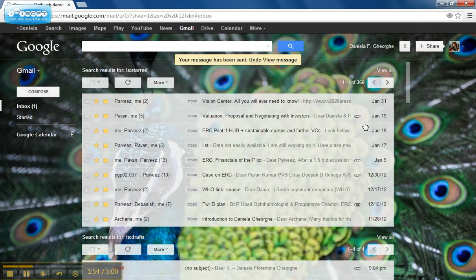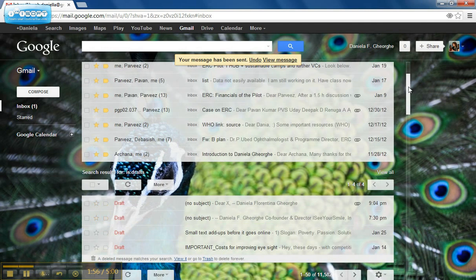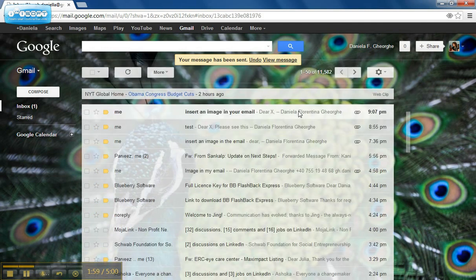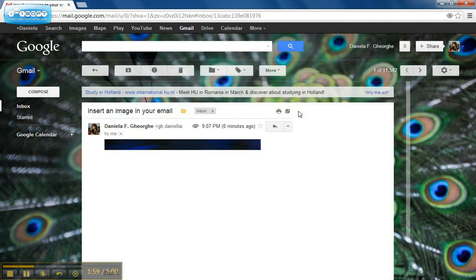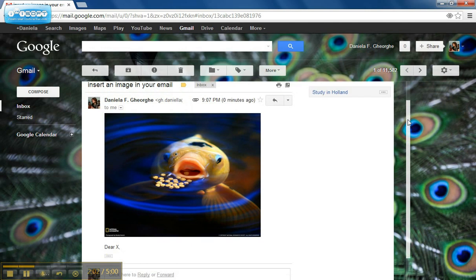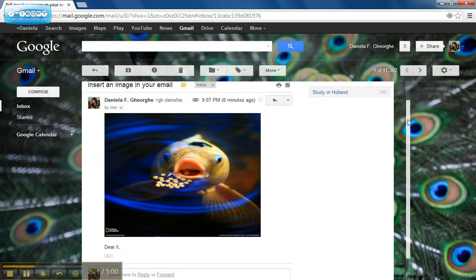Here is how my image will now look. I hope you will find this useful. Thank you for watching how you can insert an image in your email.